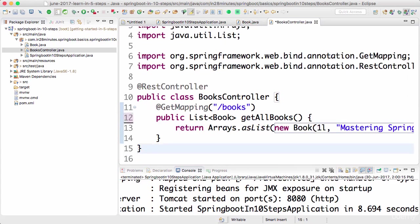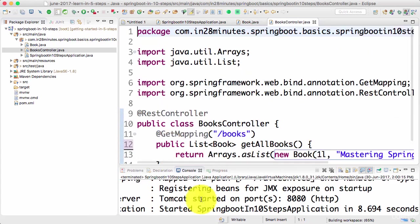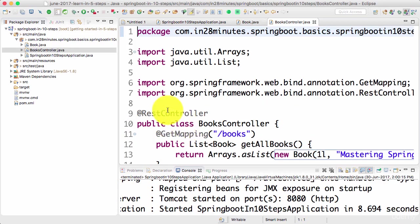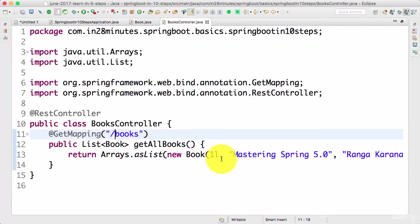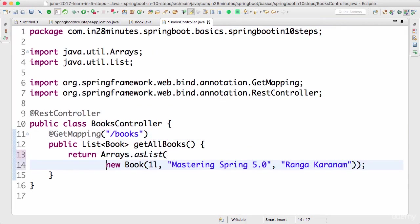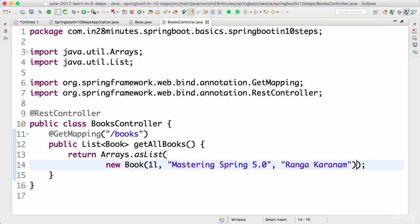I'll say Mastering Spring 5.0 is the name of the book, authored by Ranga Karanam. All that we did was very simple things, right? Add a REST controller, the method would handle a get request to this specific URI, and what we're doing here is returning a book. We can return multiple books if we want to. For now, I just wanted to keep it simple and return one book back.